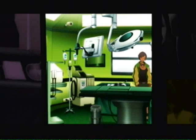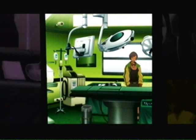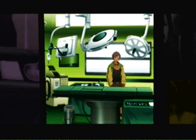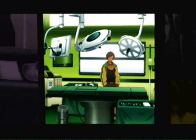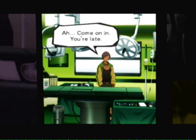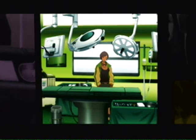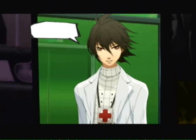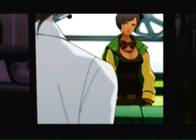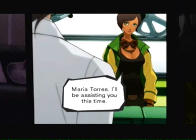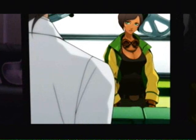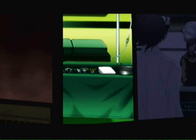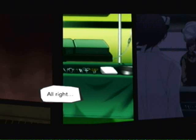Please check the arterial forceps. Are all the medicines ready? We're running late. Can you check on our transfusion supply? I'm putting extra trays here. Where's the anesthesiologist? Come on in — you're late. You are... Maria Torres. I'll be assisting you this time. You've heard the details, right? Read the charts, too.